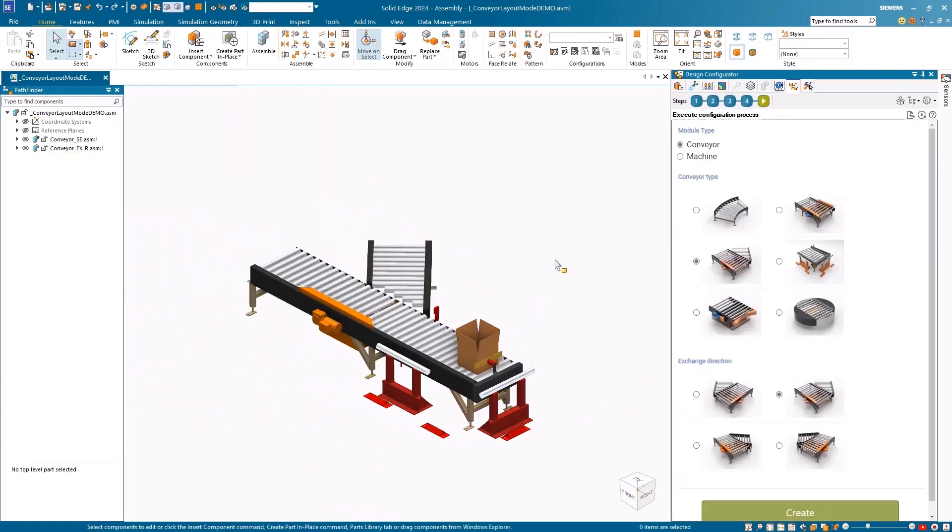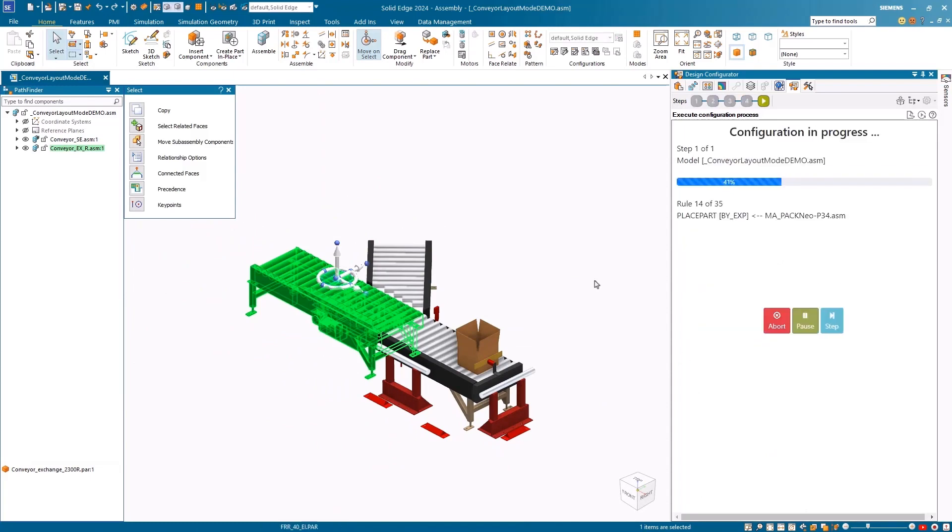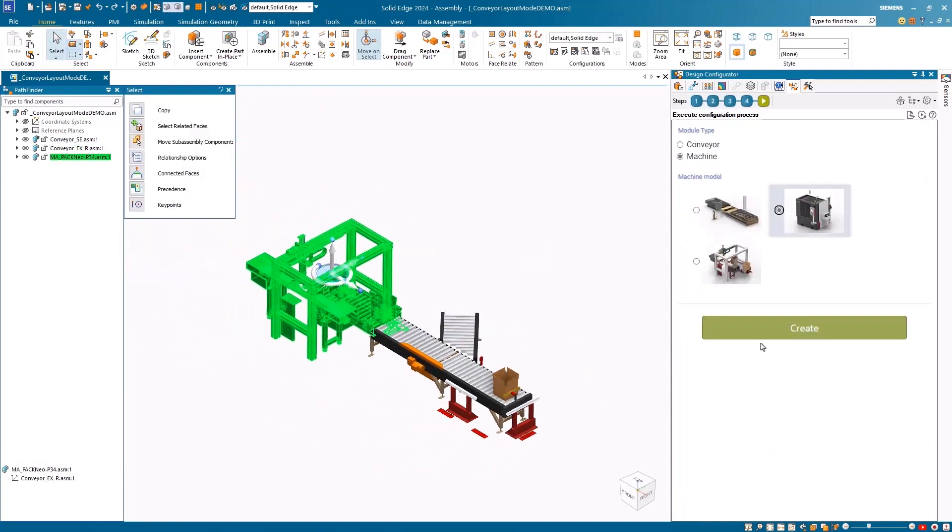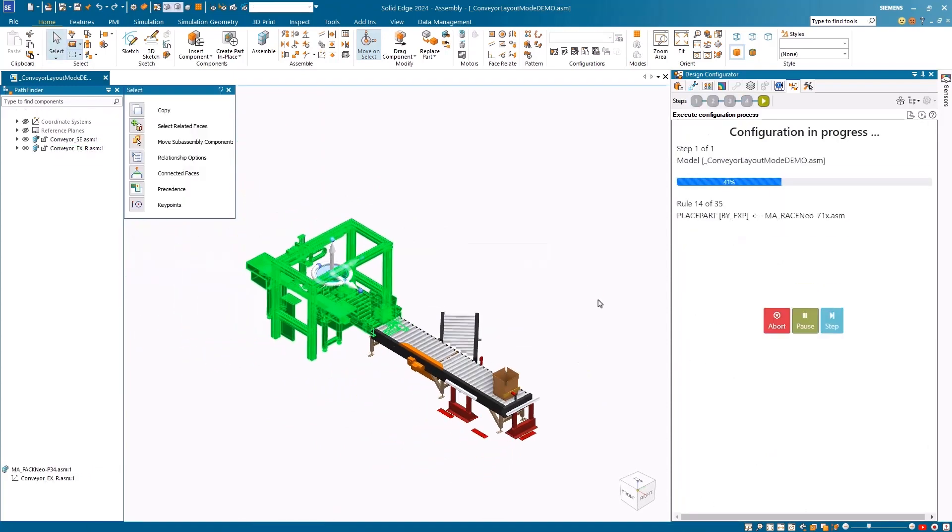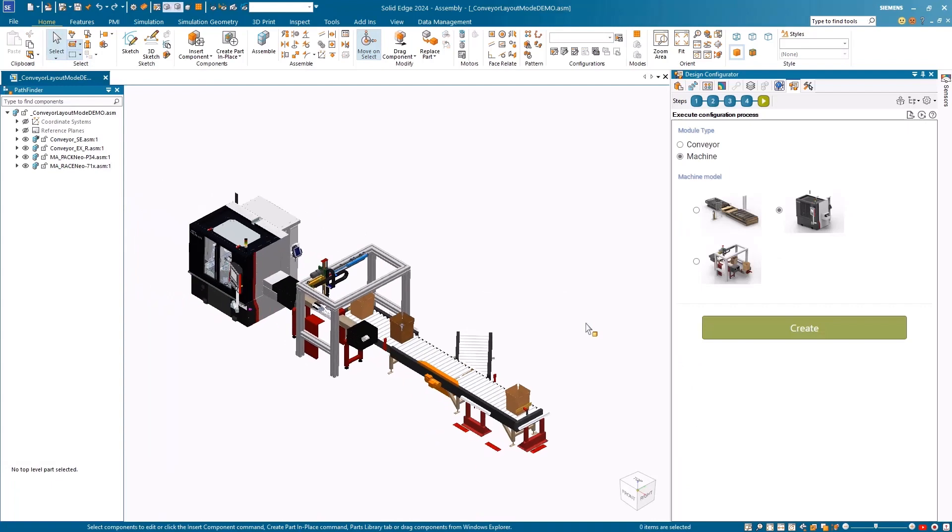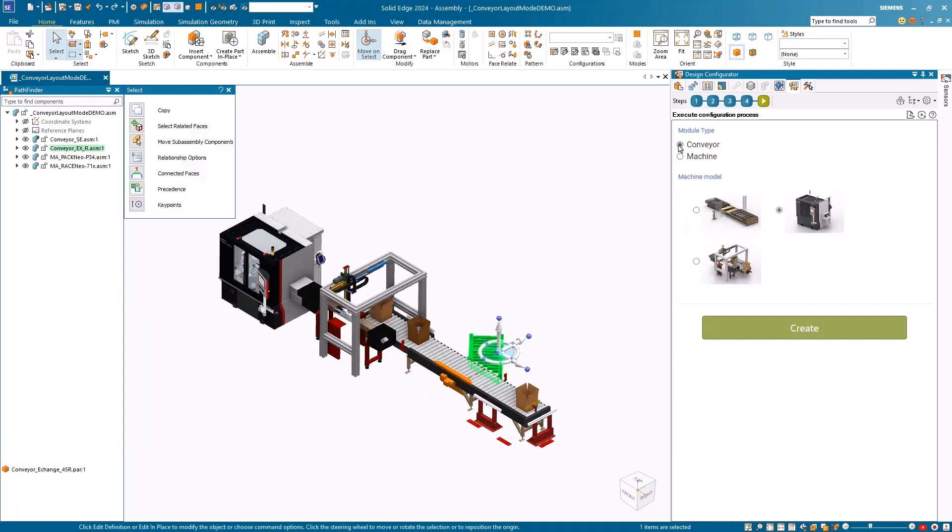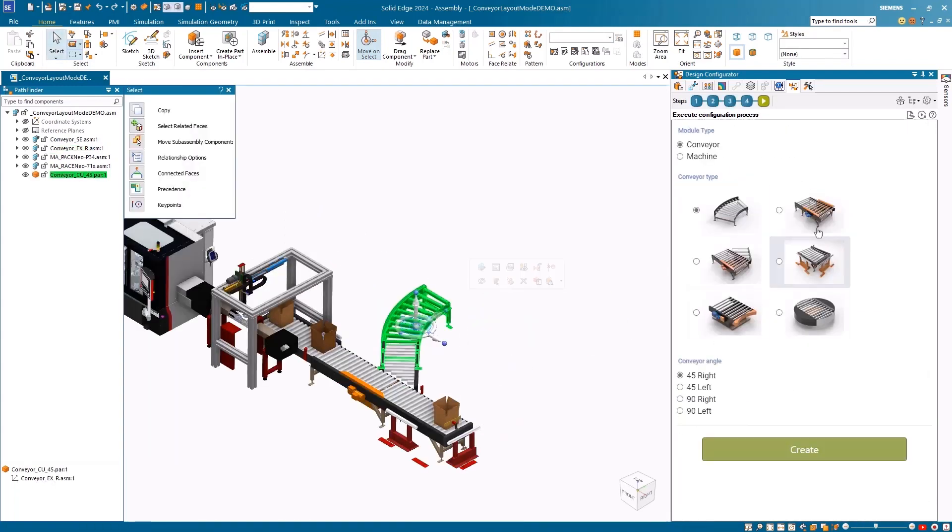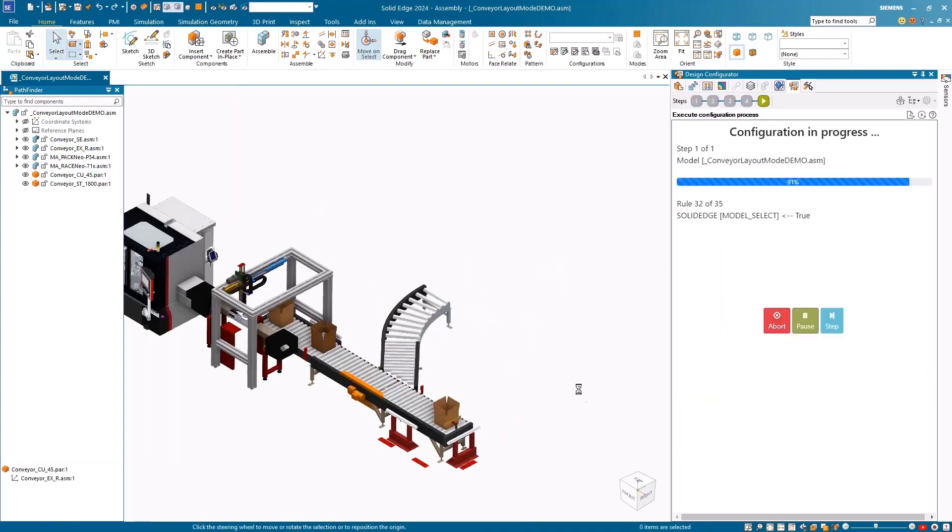Here, base conveyors and other necessary components are being added to create the new assembly lines. Solid Edge Design Configurator can automatically calculate the number of conveyors and other components needed to match user specification.